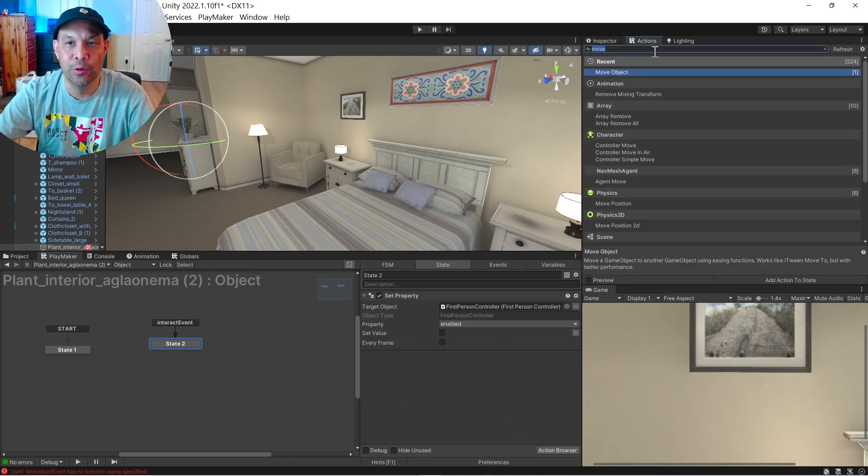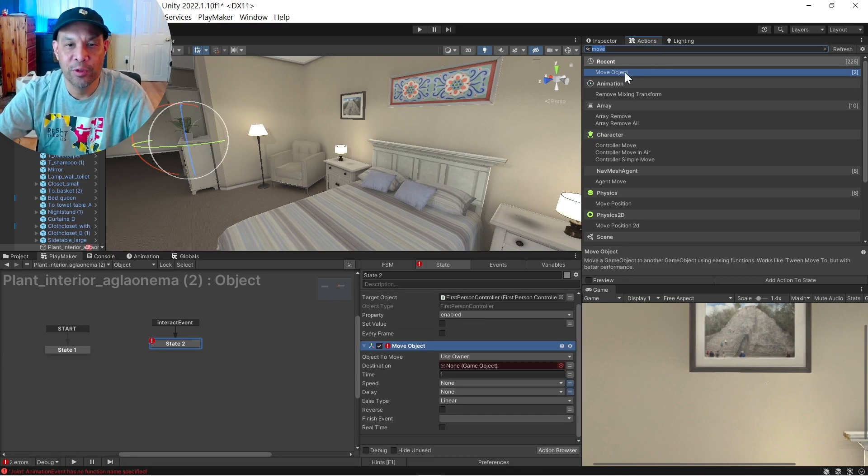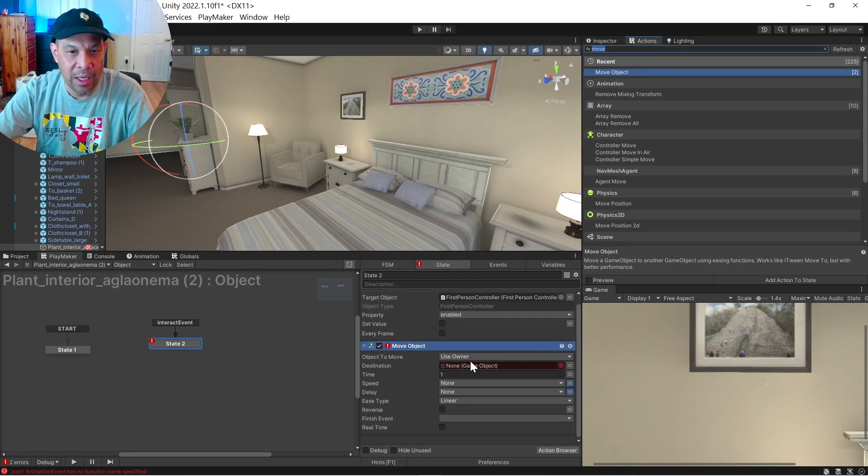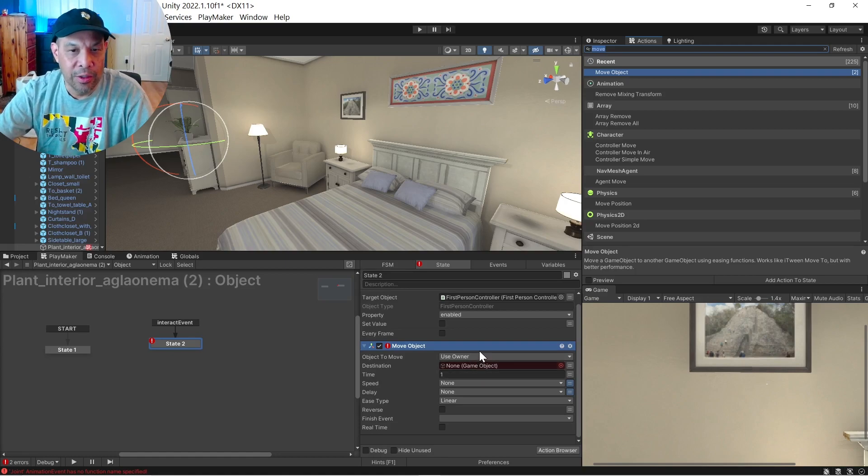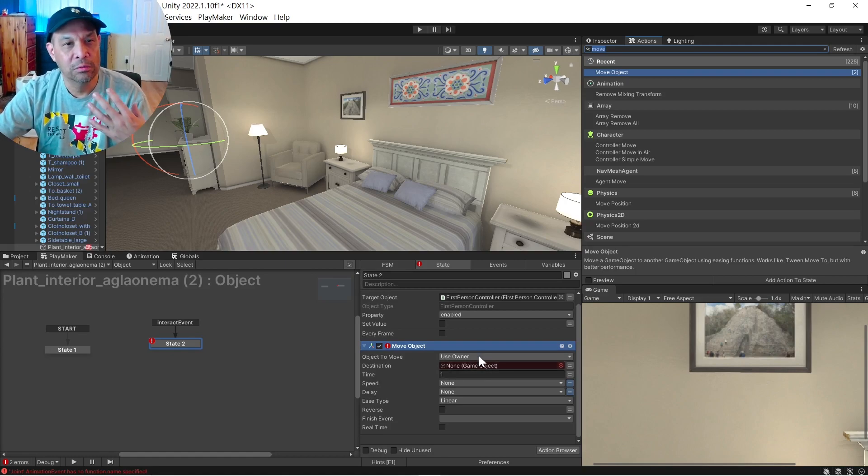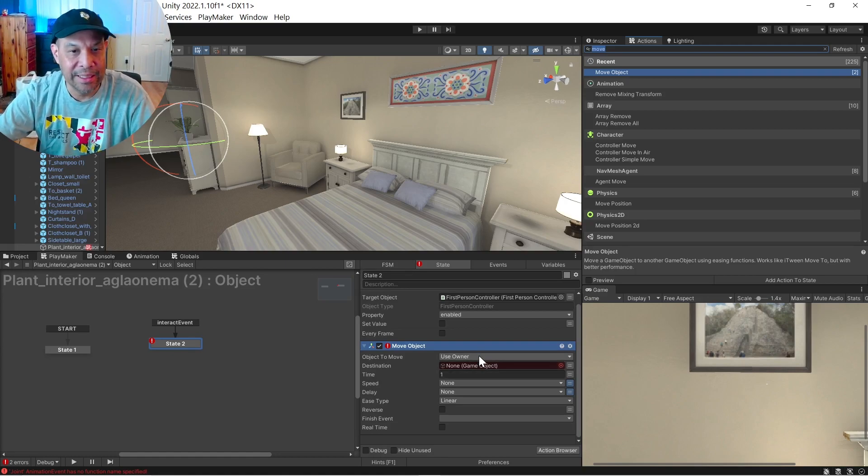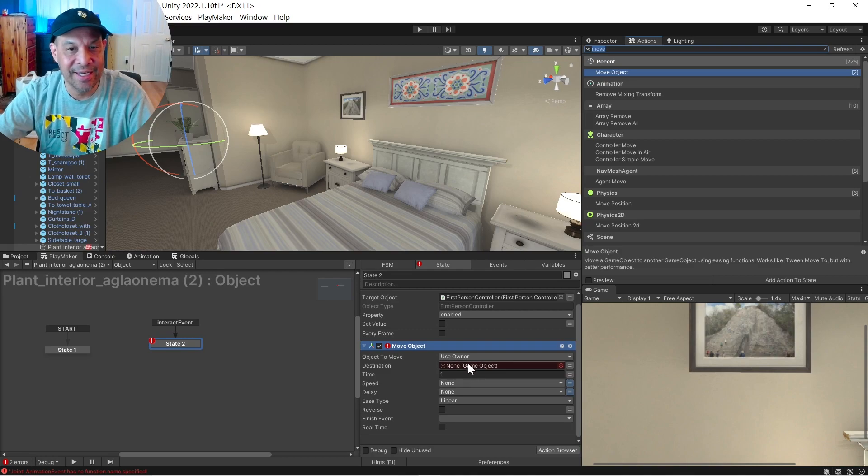We're going to move that plant towards our hand object. So we're going to just do a move. Move object. And we're going to go ahead and use the owner because we're moving the actual thing we selected, which is the plant.